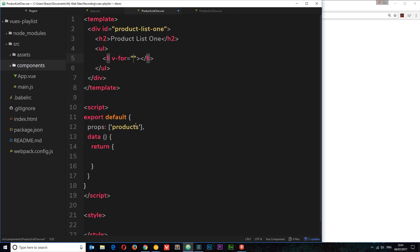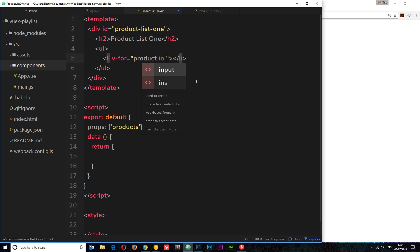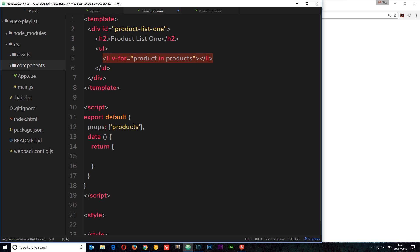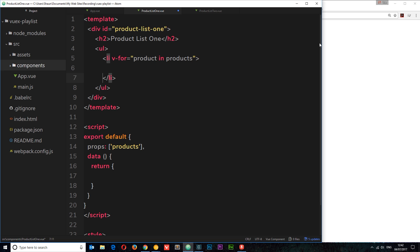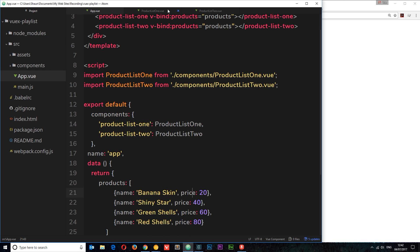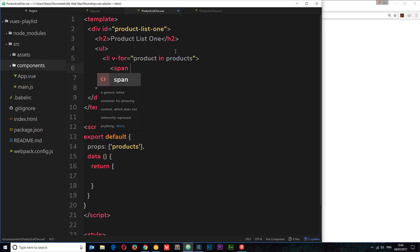So now we can cycle through this product data right here. I'm going to say v-for="product in products". By doing this, we output a new li for every element inside this array of products. Each time we cycle through, the individual product we're currently on is equal to 'product'. Inside this li I want to output two things — the name and the price.